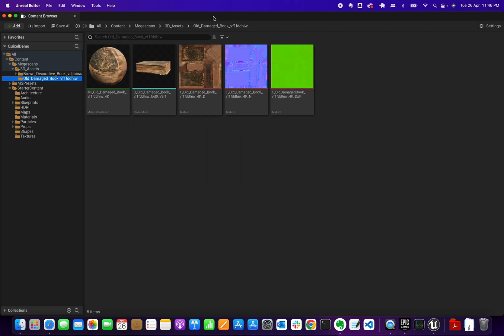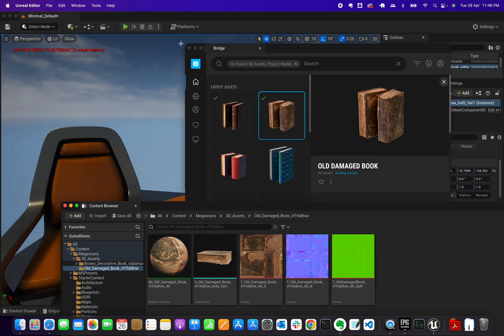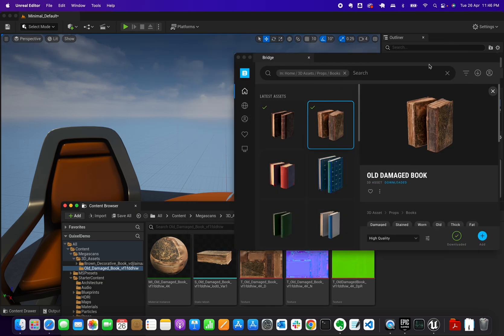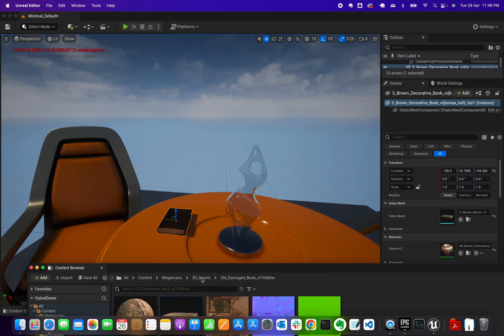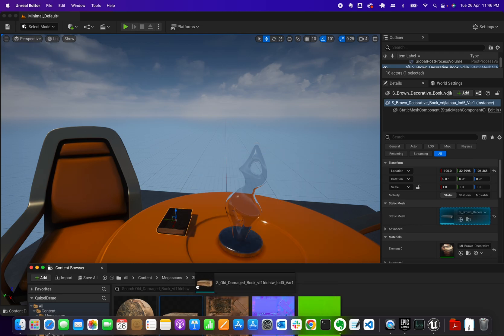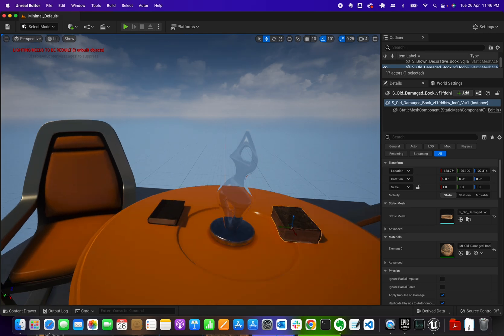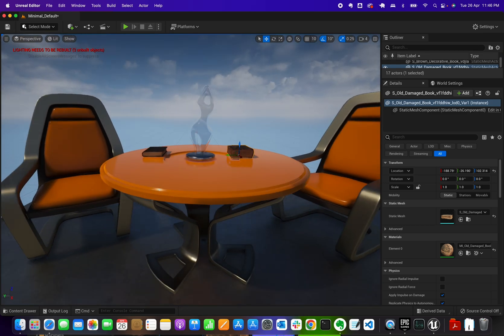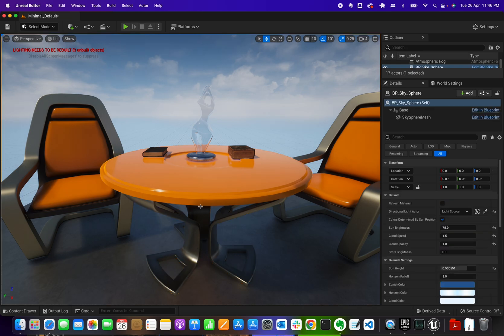So this is the original book and this is the other book. I can minimize the panel, move some windows around, and drag and drop from the Content Browser into my project. That's how you use both methods — drag and drop directly, or download then add.